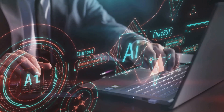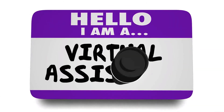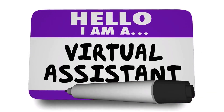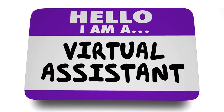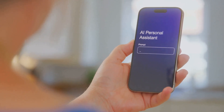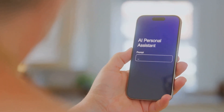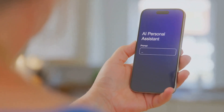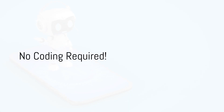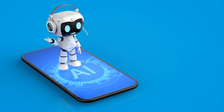We'll cover the introduction to AI assistants, the benefits of AI assistants, and how AI assistants are for everyone. So if you're ready to step into the future and explore the world of AI, let's dive in and discover how you can create your very own intelligent assistant.